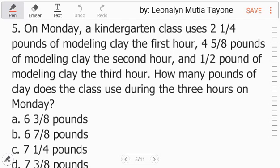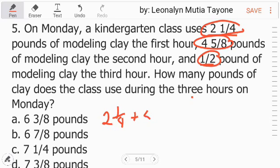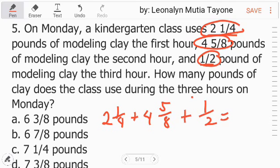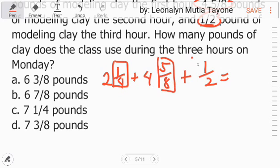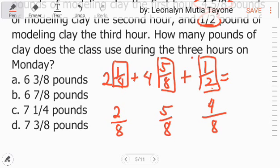Number 5: On Monday, a kindergarten class uses 2 and 1 fourth pounds of modeling clay the first hour, 4 and 5 eighths pounds the second hour, and 1 half pound the third hour. How many pounds of clay does the class use during the 3 hours? Just add them all: 2 and 1 fourth plus 4 and 5 eighths plus 1 half. Focus on the fractions first. The least common denominator is 8. 8 divided by 4 equals 2, times 1 equals 2. 8 divided by 2 equals 4, times 1 equals 4.